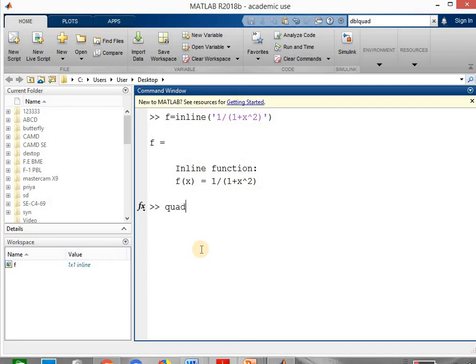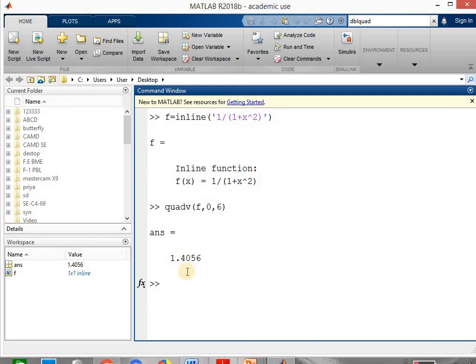Write quadv in bracket f comma x0 value — that is the initial limit of integration which is 0 — comma final limit xn which is 6. Hit the enter key and you will get the answer as 1.4056. In this way you can find the solution of different methods using the solver syntax. MATLAB solver gives you the exact answer, and by using different numerical methods you will get the approximate answer. Thank you for watching the video.